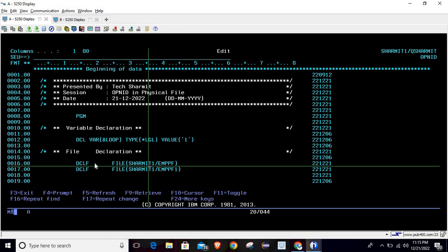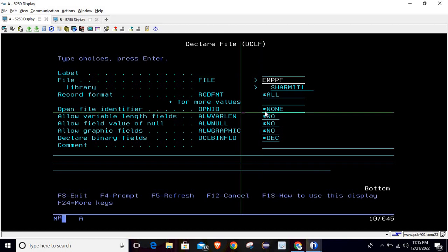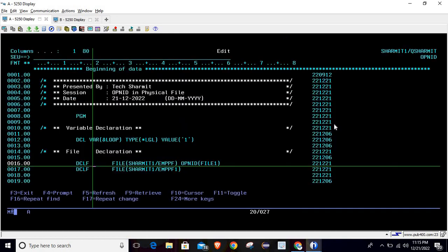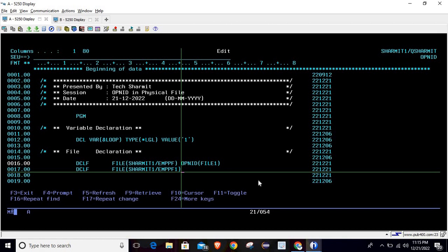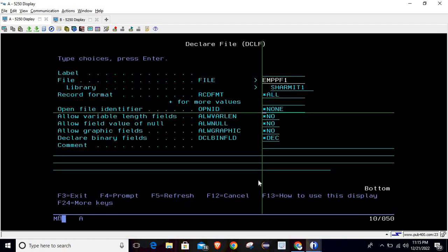To set the Open ID, take F4 on the file declaration. There is an option called 'Open File Identifier' where we pass the ID — that is the name we can refer to for retrieving data from that particular file. For the first file, I will use the name FILE1. Similarly, I will set the Open Identifier for the second file, passing it as FILE2. Note that you can declare only one file with the default; otherwise you have to declare the file ID or Open ID.